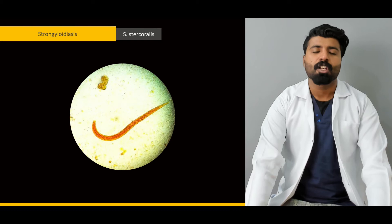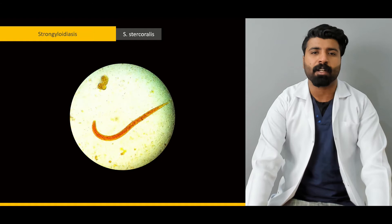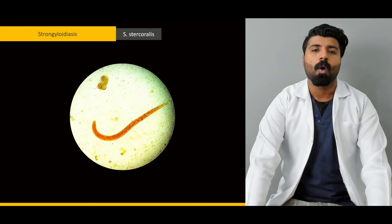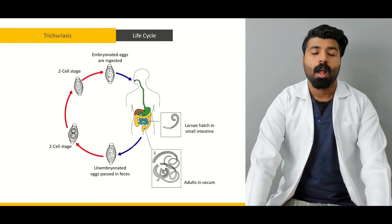First of all we're going to start with strongyloides. We're going to talk about what's the causative organism of strongyloides, what does it look like, and we're going to talk about its morphology. Next we're going to talk about its life cycle — what process it goes through, what organs in our body it passes through to reach the maturity phase, how we get it out of our body, and how it always makes its way back into our body. We're going to talk about signs and symptoms the patient will present with, and then we're going to talk about the treatment modalities we have for this pathology.